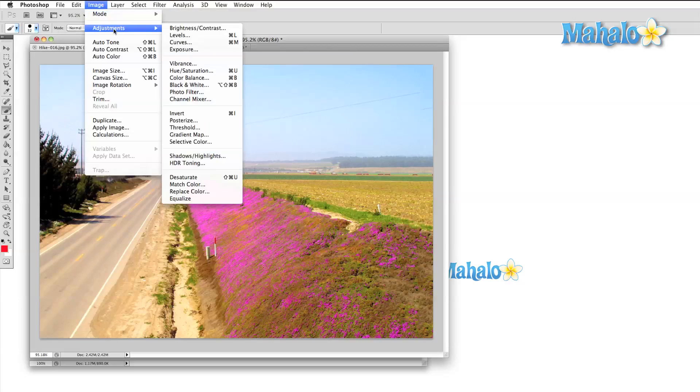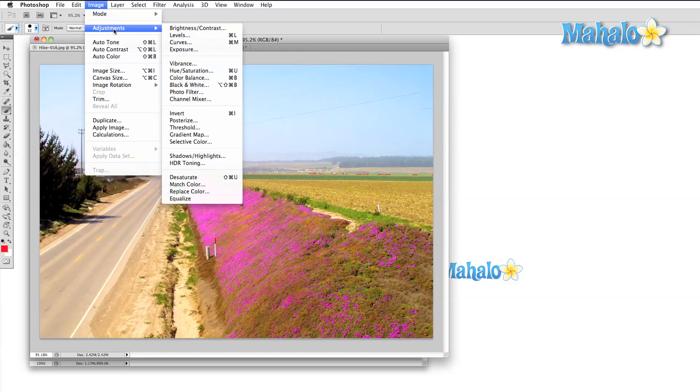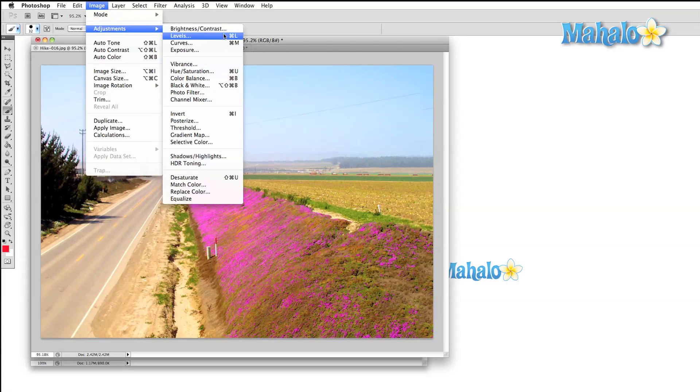The adjustments menu is where we find all of the color correction options. Later on in this series, we're going to look at color correction in great detail. At this stage of the game, I want you to open up an image and simply play around with these options to familiarize yourself with how they look.